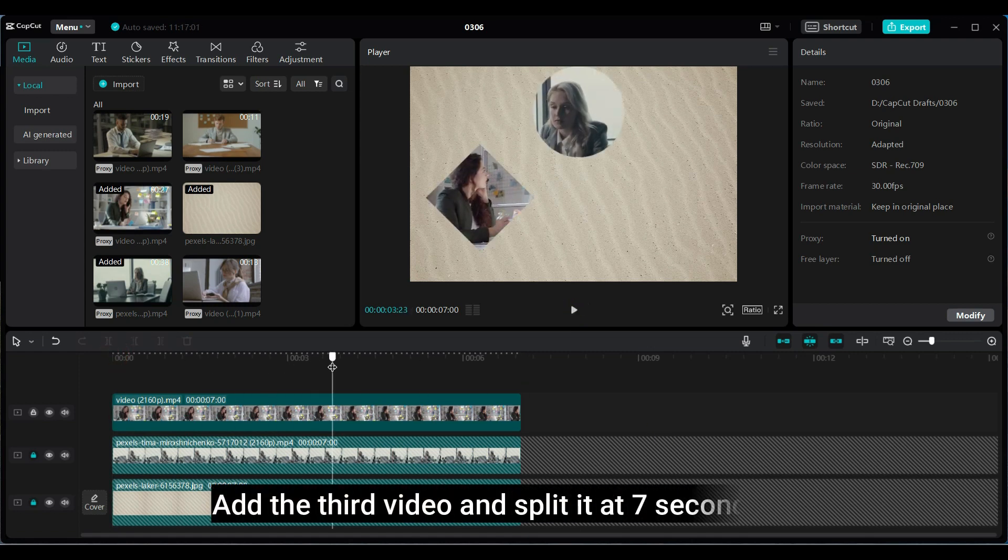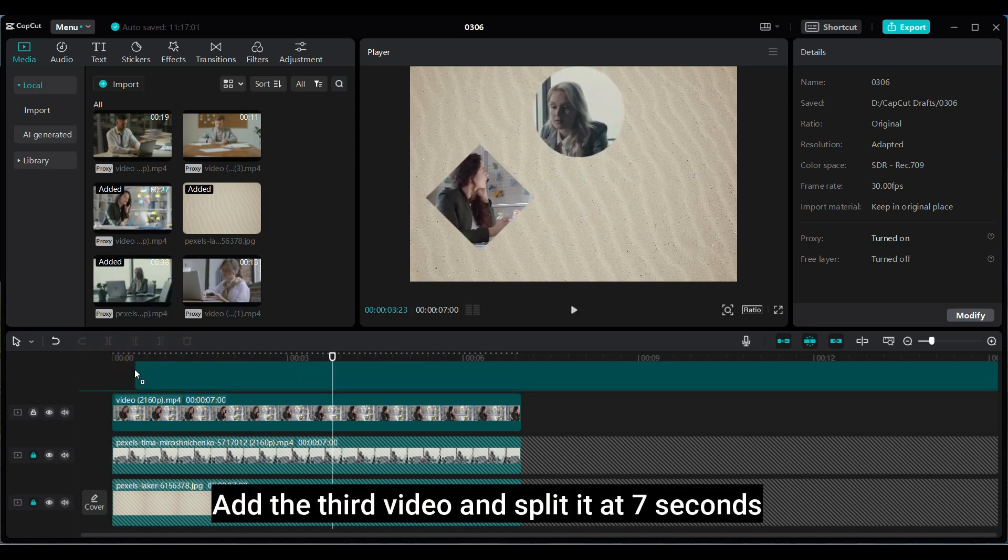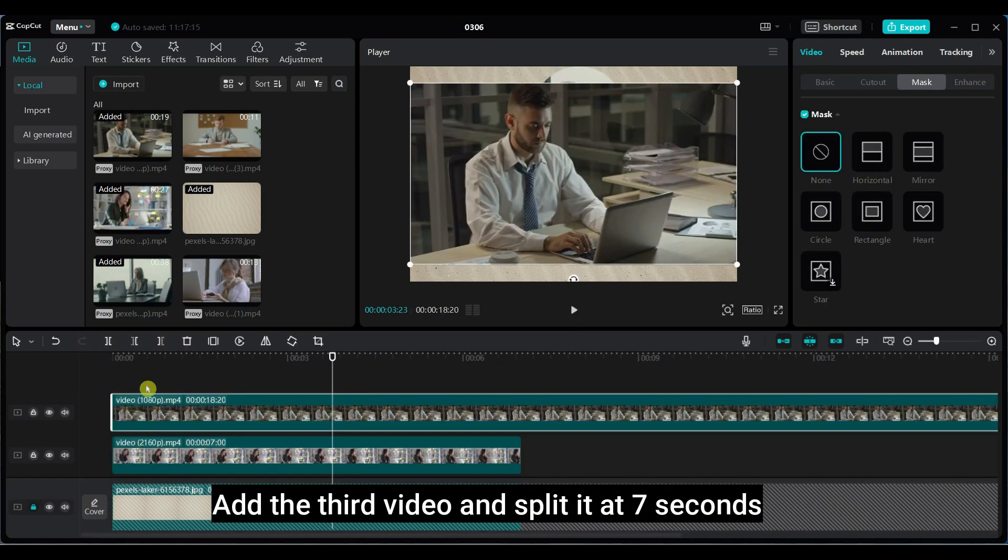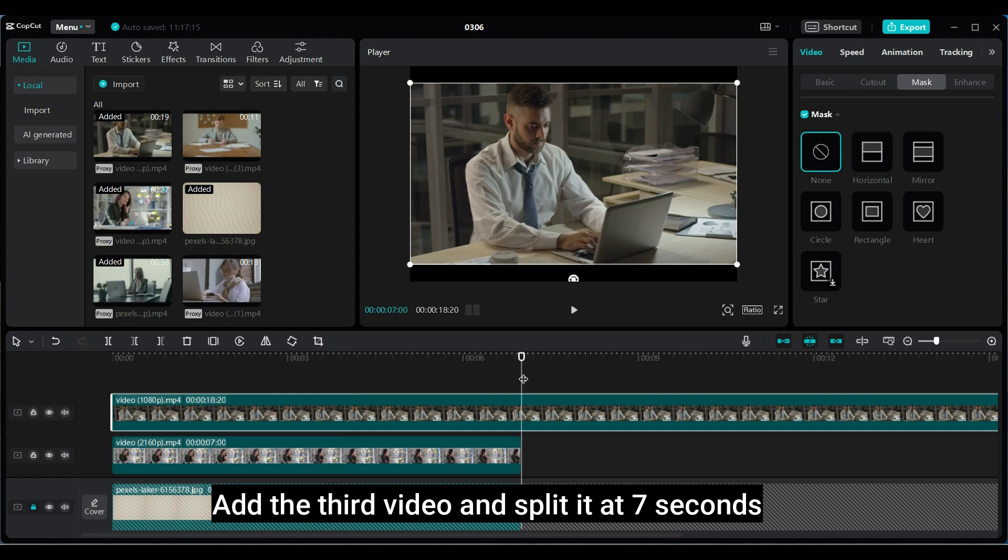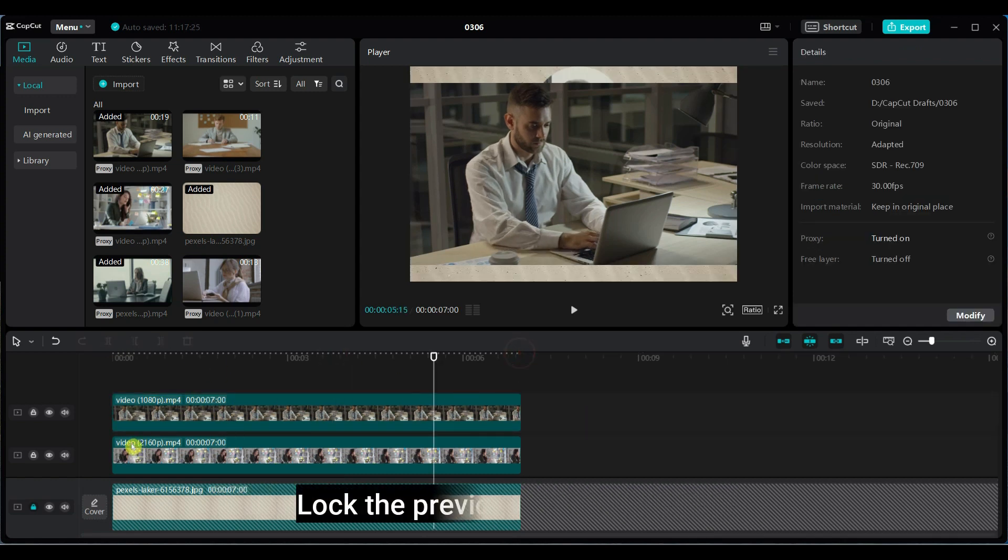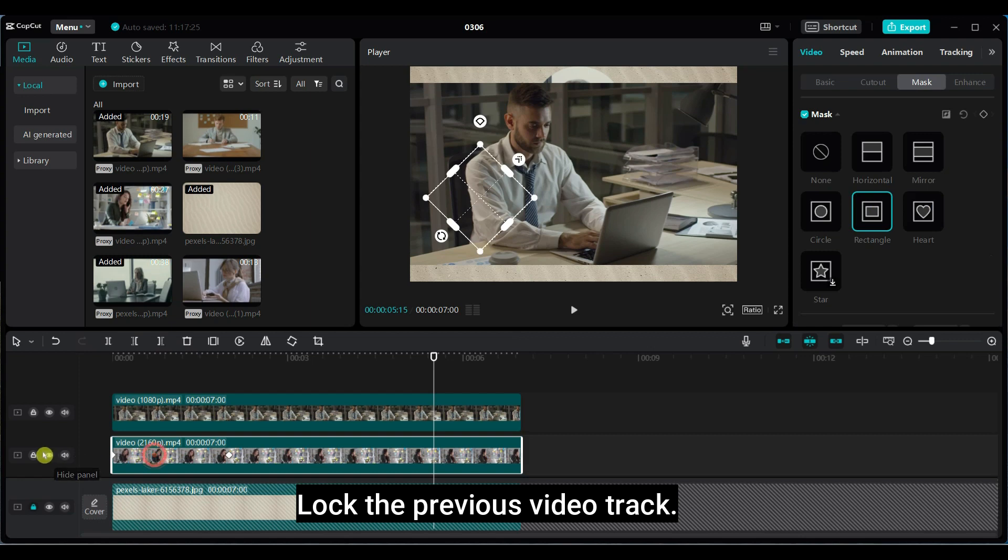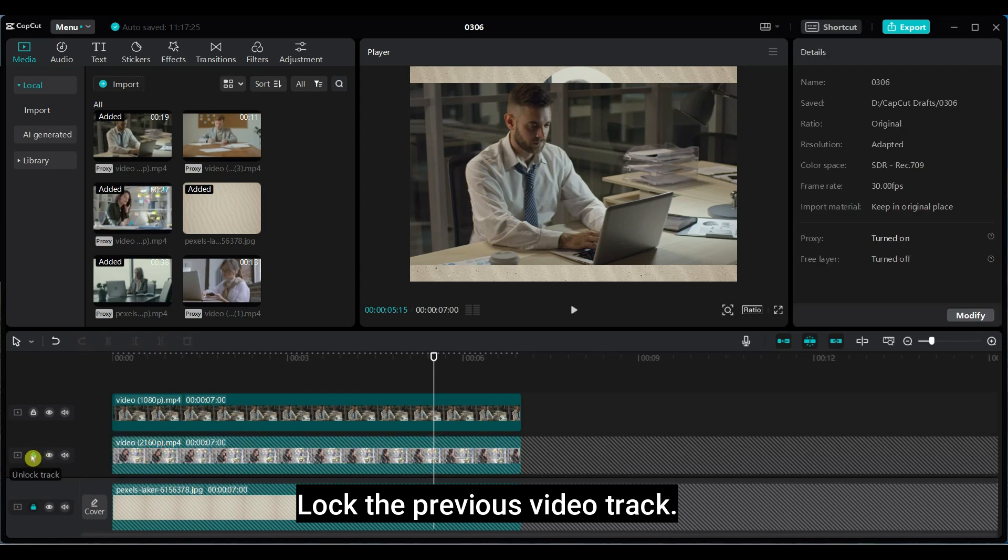Add the third video and split it at 7 seconds. Lock the previous video track.